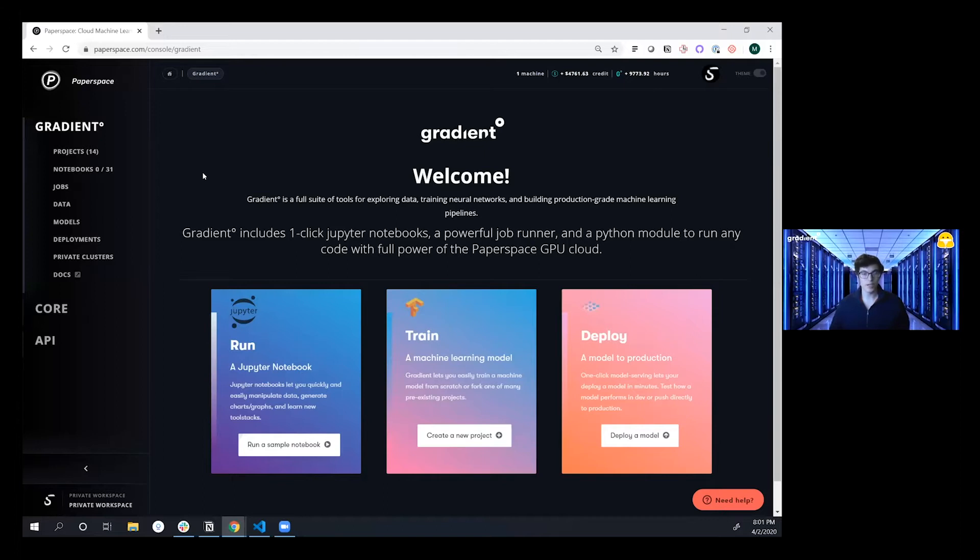Gradient is an end-to-end platform for building, training, deploying machine learning models at scale and to really accelerate your machine learning workflows.